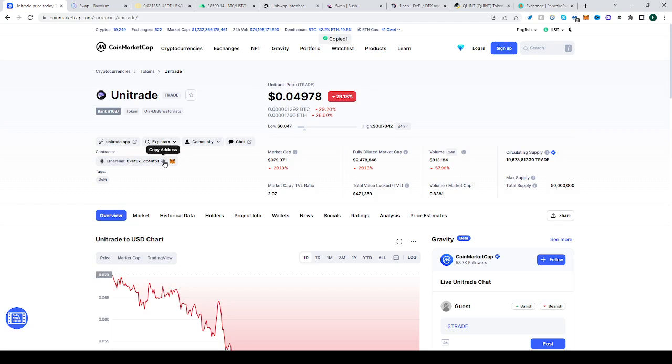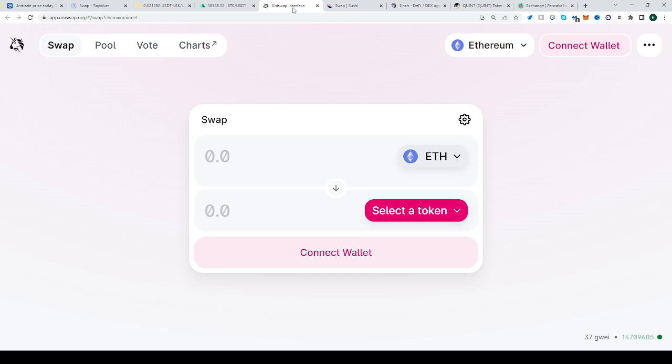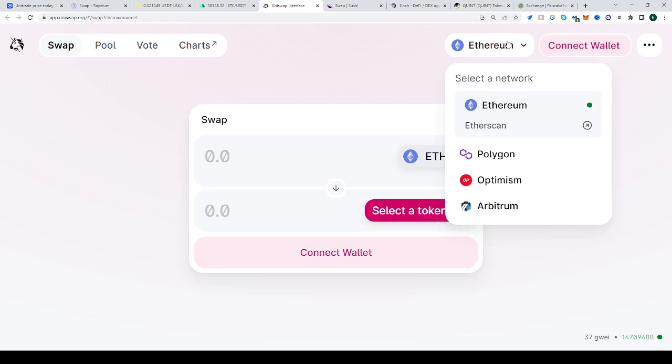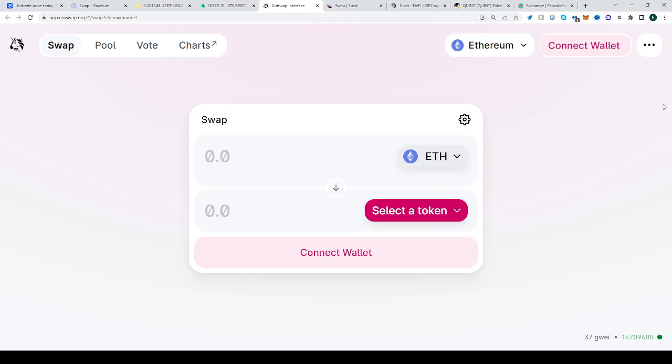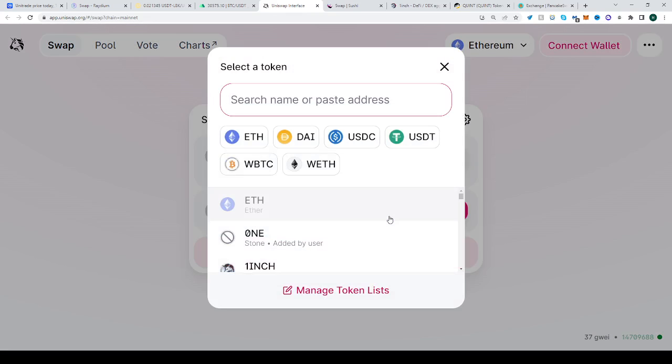It's on the Ethereum network, so I'll head over to Uniswap. You must be on the Ethereum network like we are currently. Click 'Select Token.'